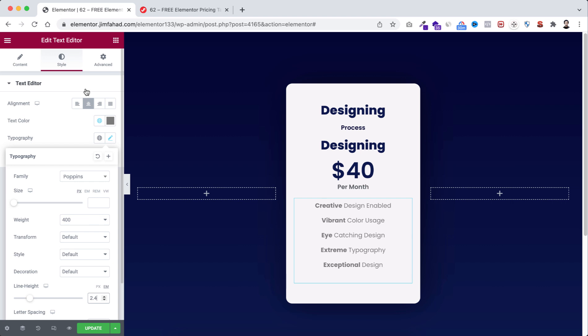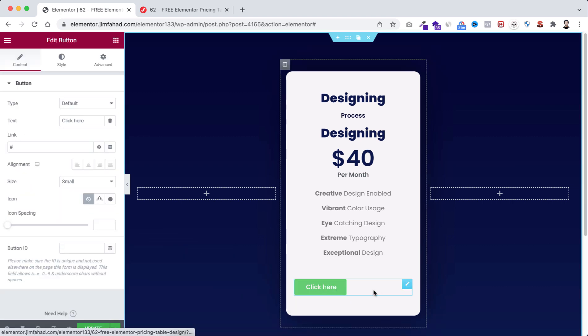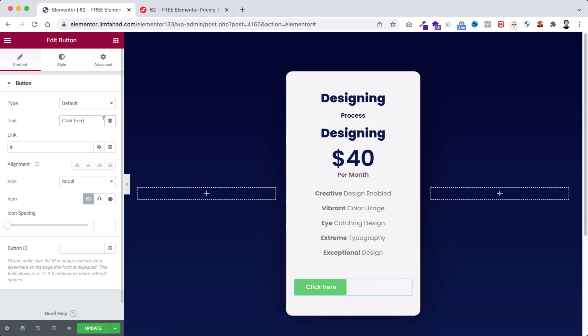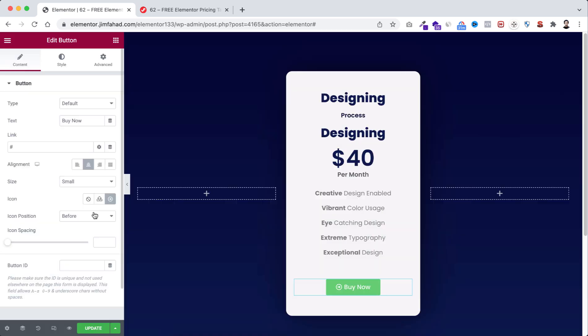Let's go to rubik's cube icon again. Drag the button widget underneath here. I'm going to change the text to buy now. Let's make it centered. We're going to choose an icon from here. I'm going to select the right arrow, then click on insert. Icon positioning to after, and icon spacing to 15.